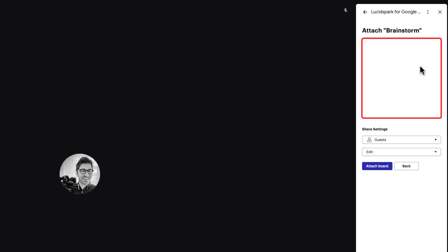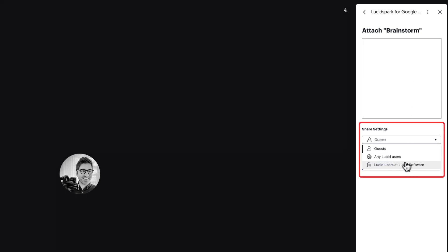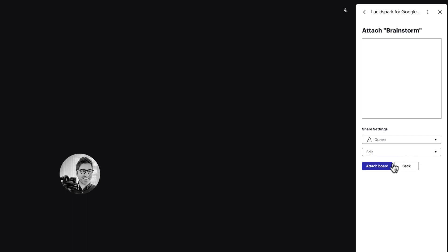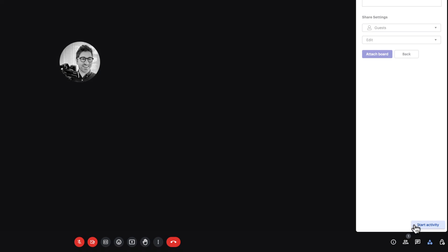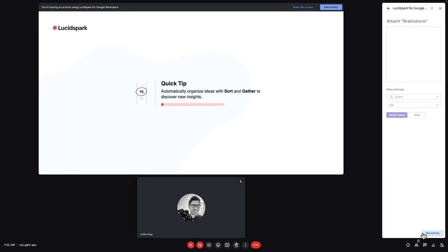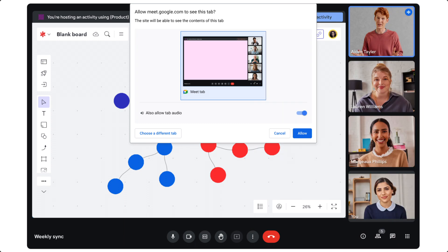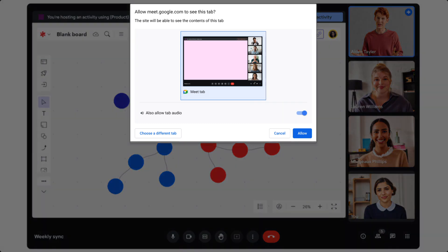From here, you'll see a preview and then we'll adjust our share settings. Make sure to attach the board and then click start activity. Now, if you're the one hosting the meeting, you may be asked to share your screen so that others can participate. If this happens, just click allow to continue.